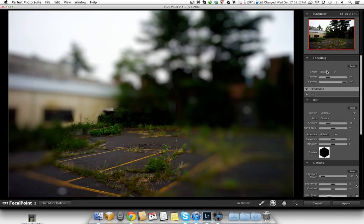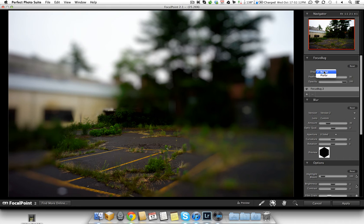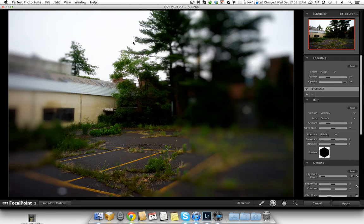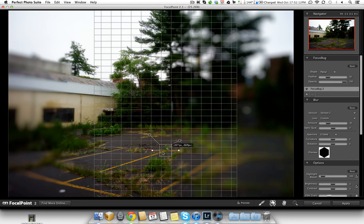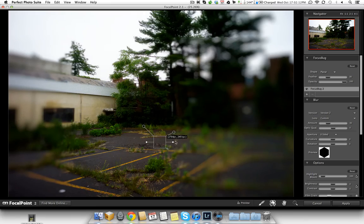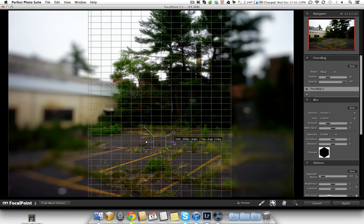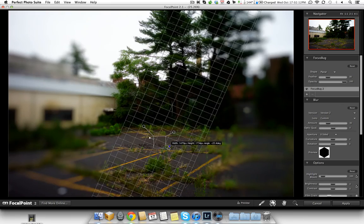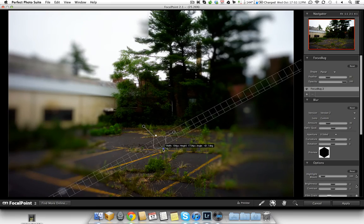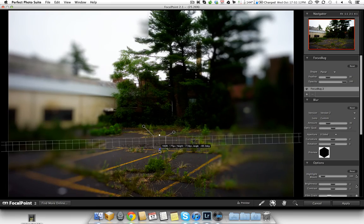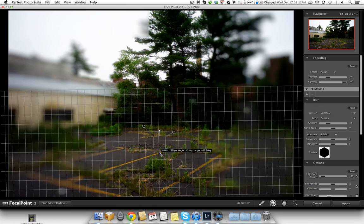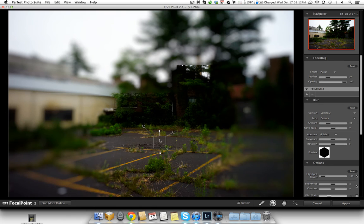Now I don't want to use round, I actually want to use a rectangular focus. So I'm going to change the shape here to planar. And what it's going to do now is do a more rectangular focal point, and now I can actually angle that and change it how I need it to be.